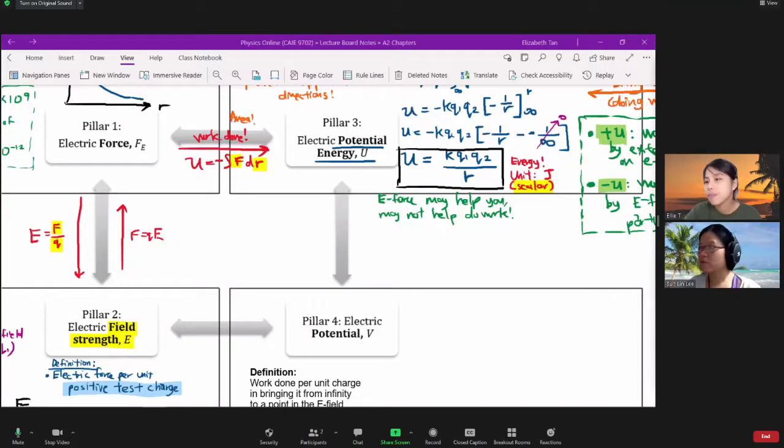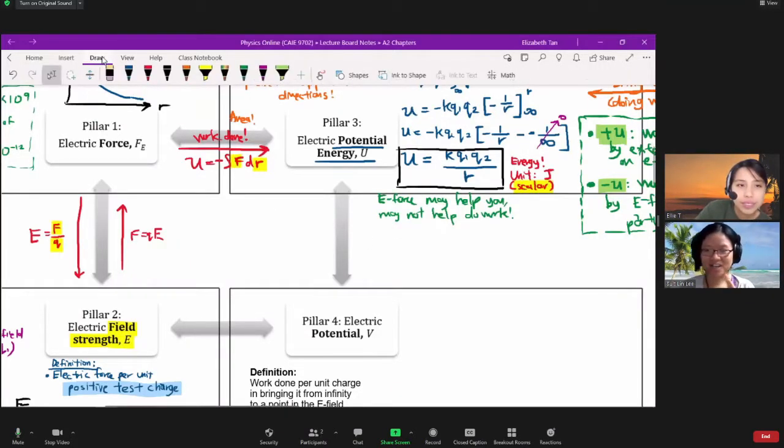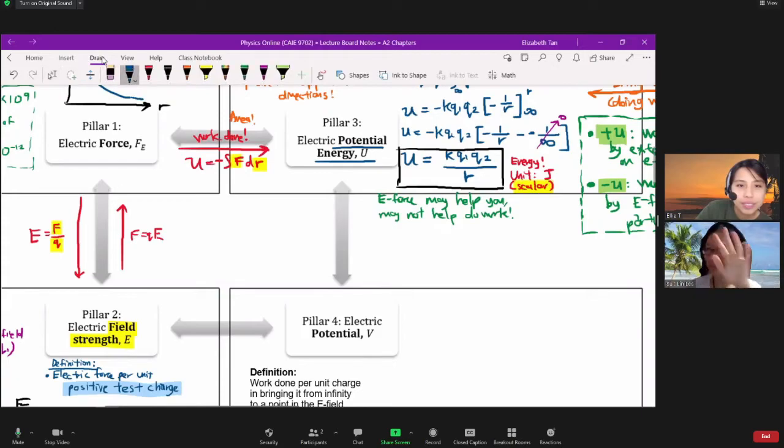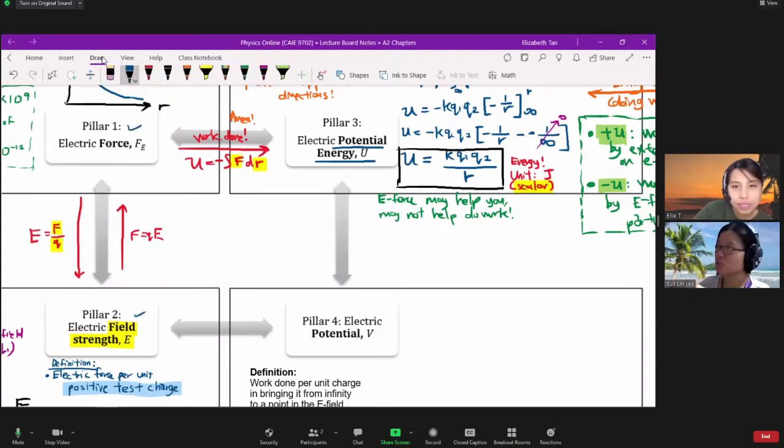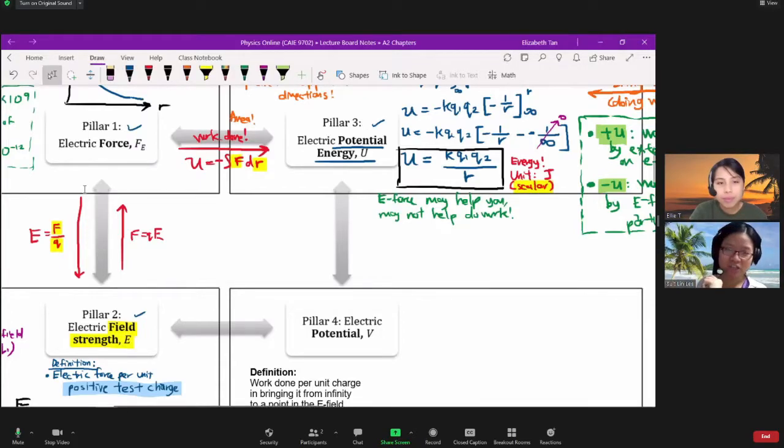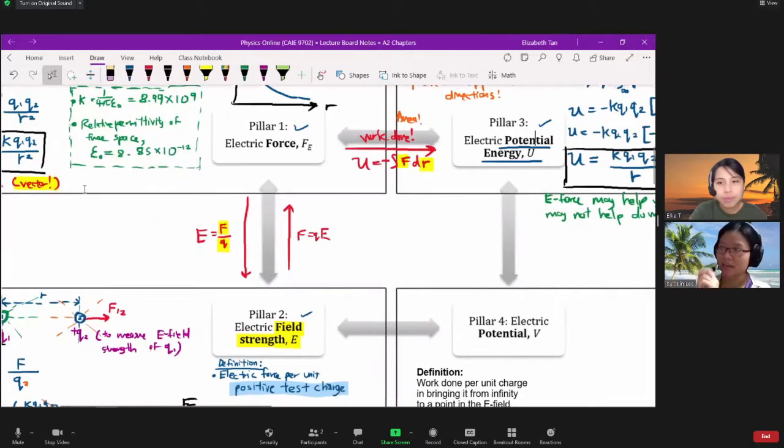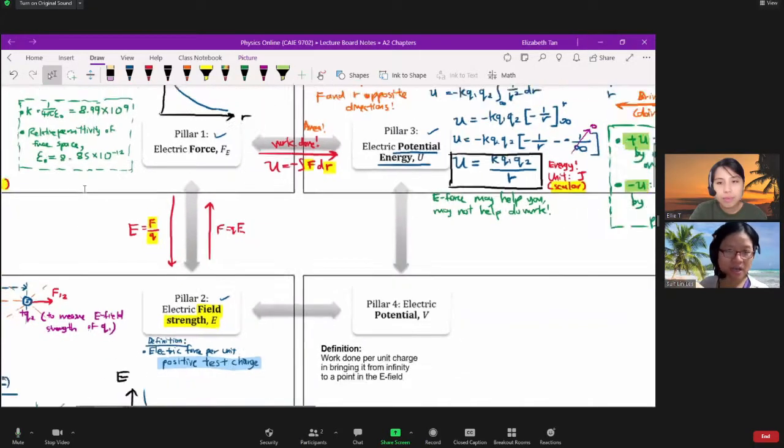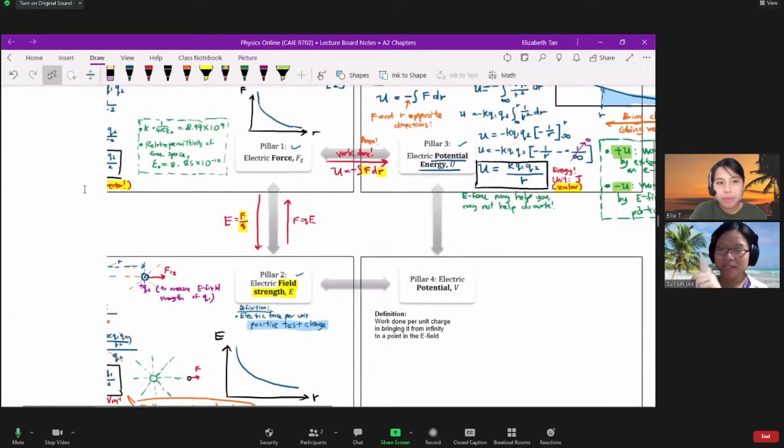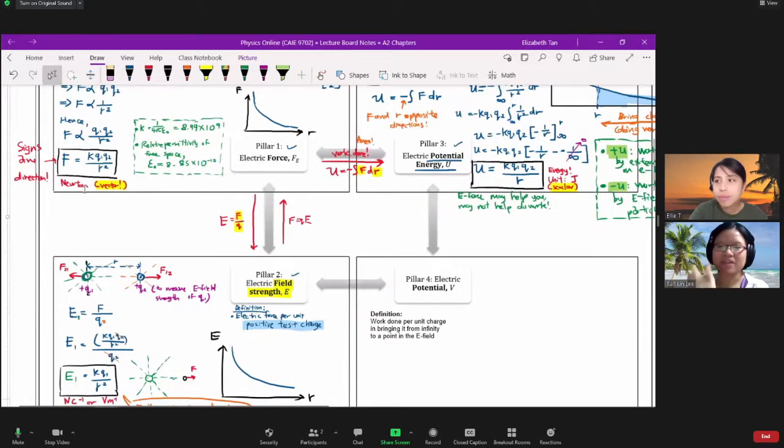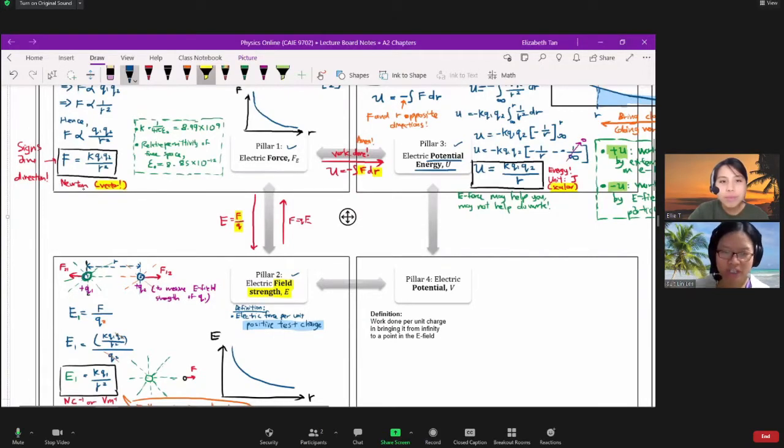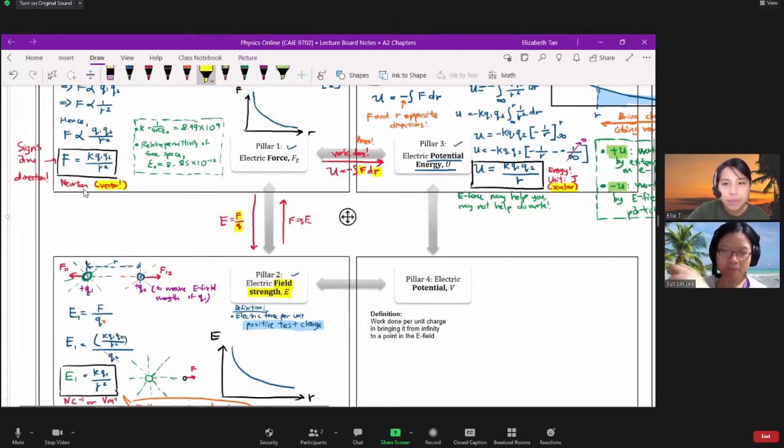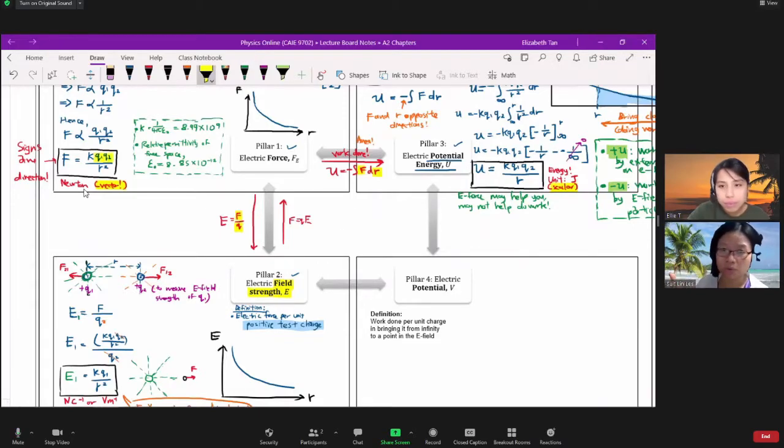All right, so since we already have pillars 1, 2, and 3 already in place, you will notice that there are some similarities between the equation for electric force and electric potential energy. They involve the product of two charges, meaning the magnitude or basically how big the force is or how much energy you need to bring the charge from infinity to a point depends on the magnitude of both charges in the scenario.